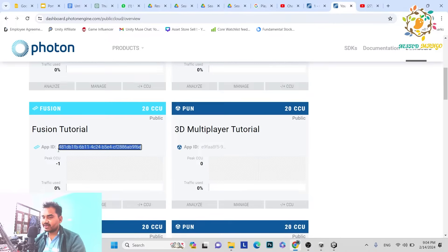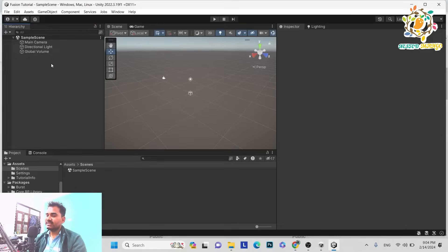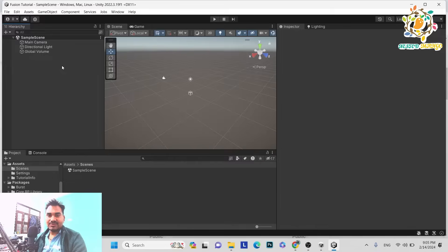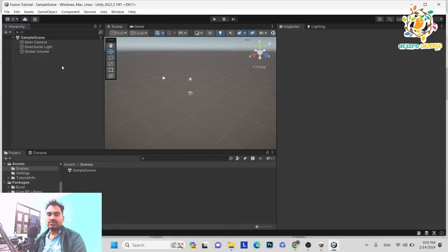We have created the app and here is the App ID — just copy it. But before using this App ID, since we have just created our project and are about to install the SDK, we have to perform two things first. The first one is Asset Serialization and the second is MonoSeal.